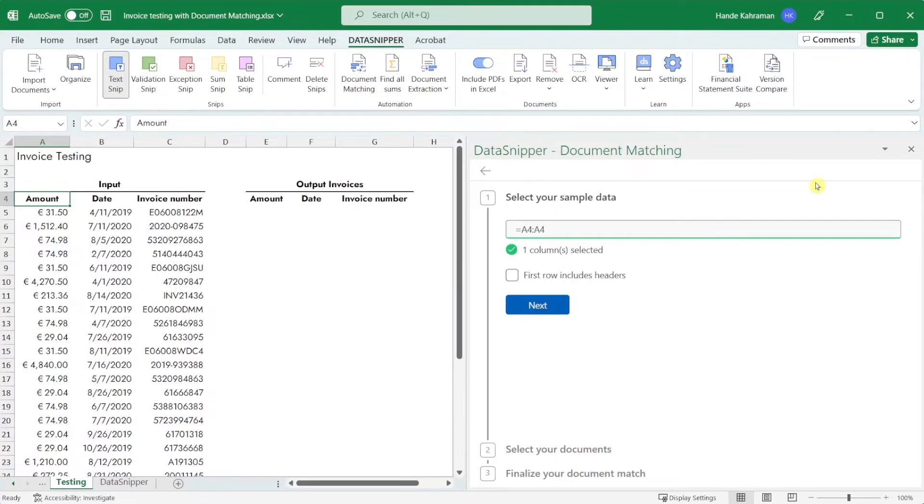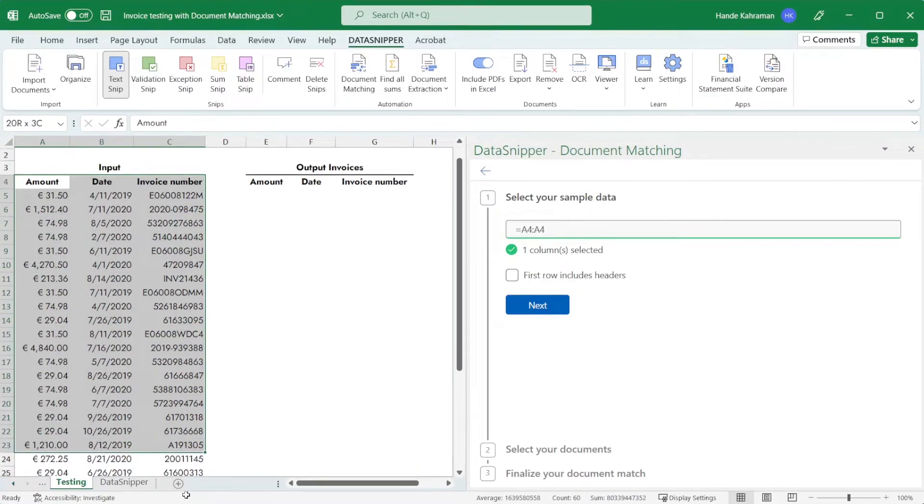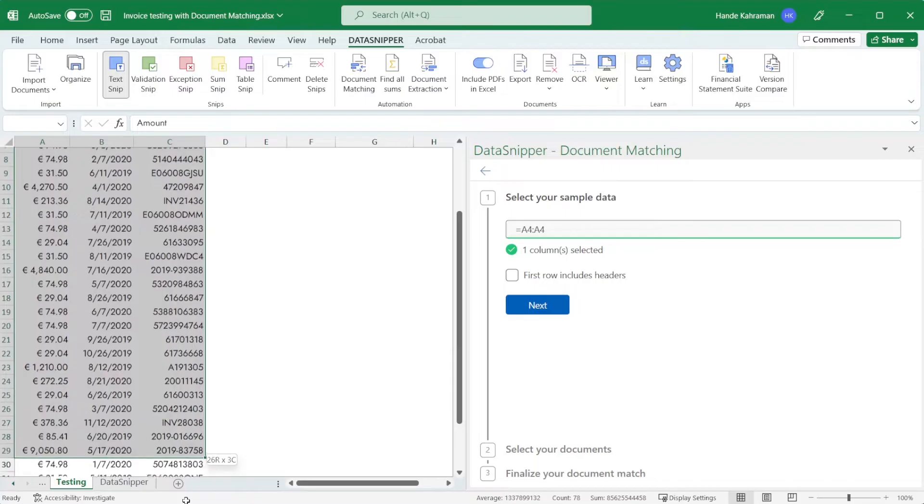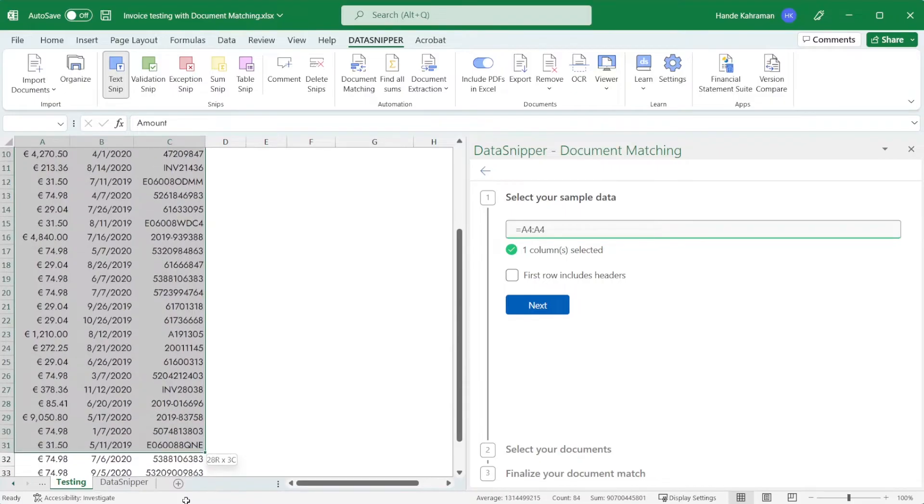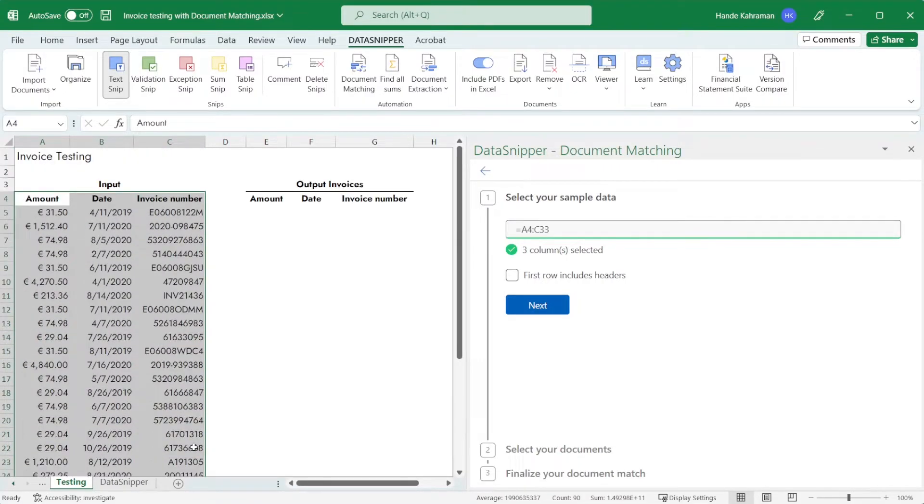The first step is to select your sample data. You can type the cell numbers as a formula you want to match or hold and select the designated cells with your cursor. If you have a header just like in this example check the box first row include headers.